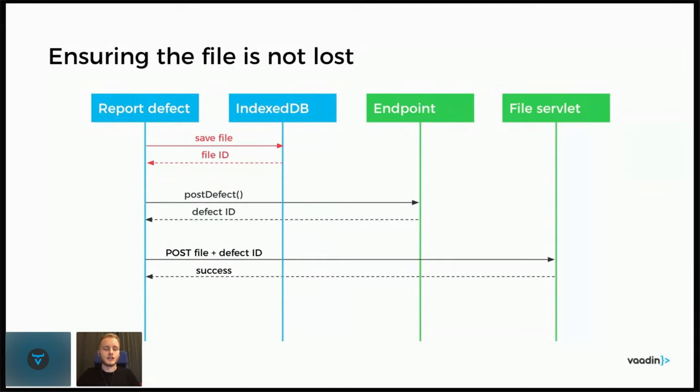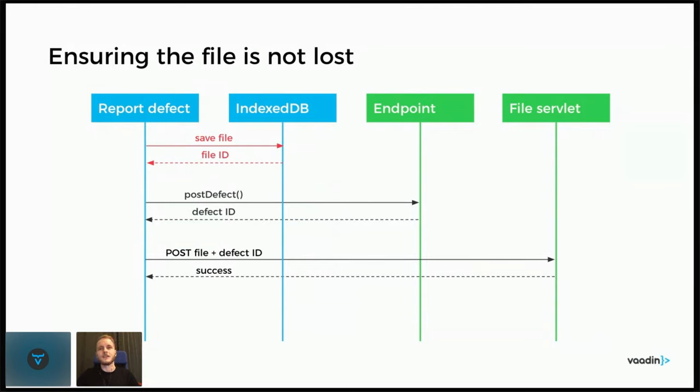Here it starts by saving the file to the IndexedDB in the browser and gets back the ID that it was saved under, so that we can retrieve it a few minutes later. And then continue as normal. So at this point, even if something fails, at least you have the file in the browser and can think of another way to post it.